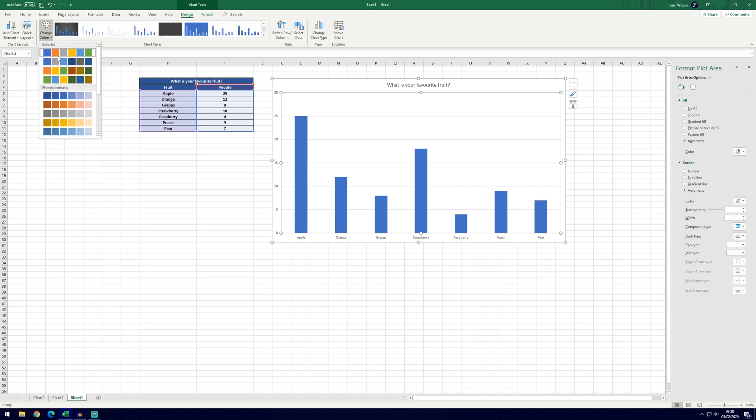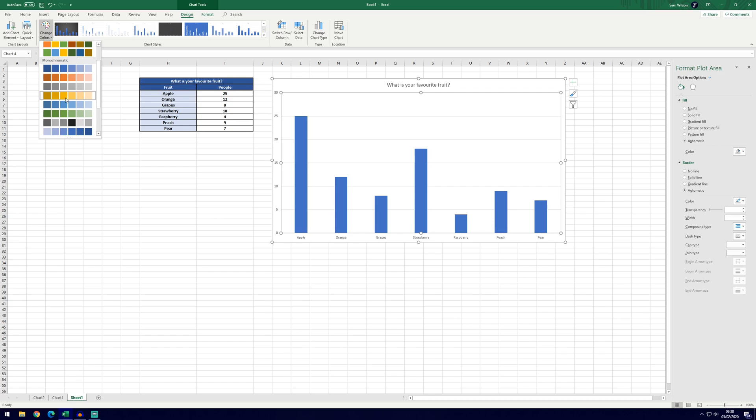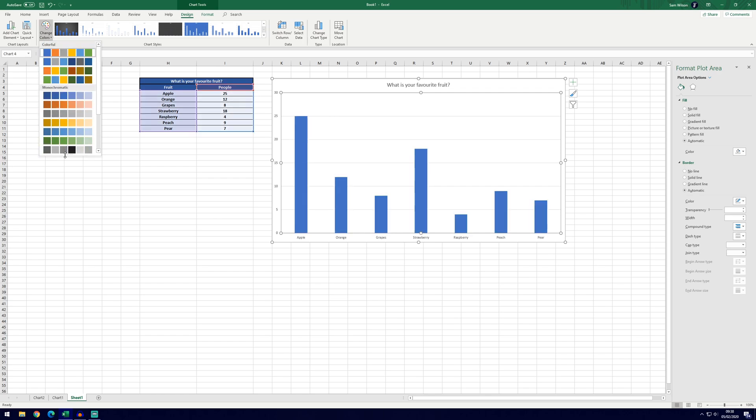If you want to change the colors you can. We've got the top one selected at the moment but there are a few to choose from and even more if you click on the arrow at the bottom.